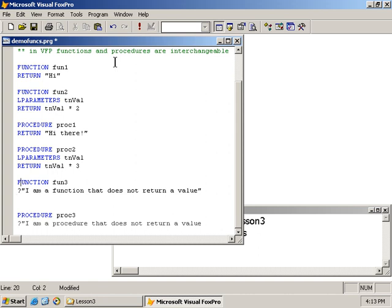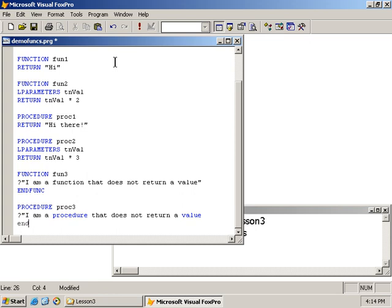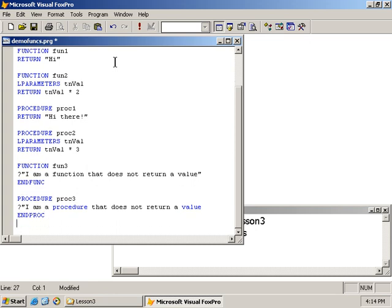Now note here the simple function, the word function, the name of the function, and a single statement. Note there is no statement that declares the end of a function. In the old days there was none. Later on, we do have from Visual FoxPro 3 and up the end func keyword, and of course there is the end proc for completeness.